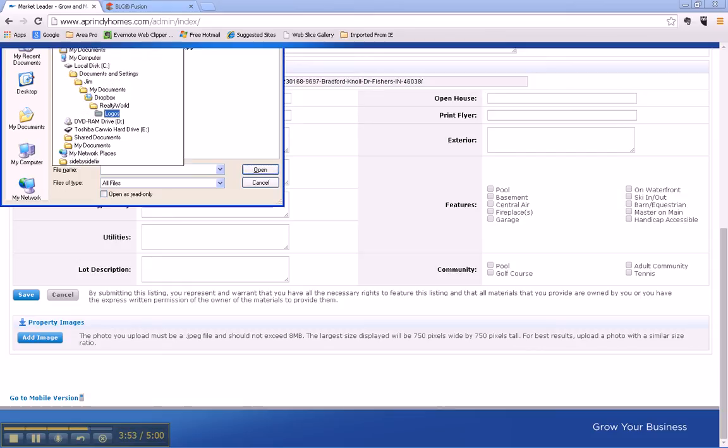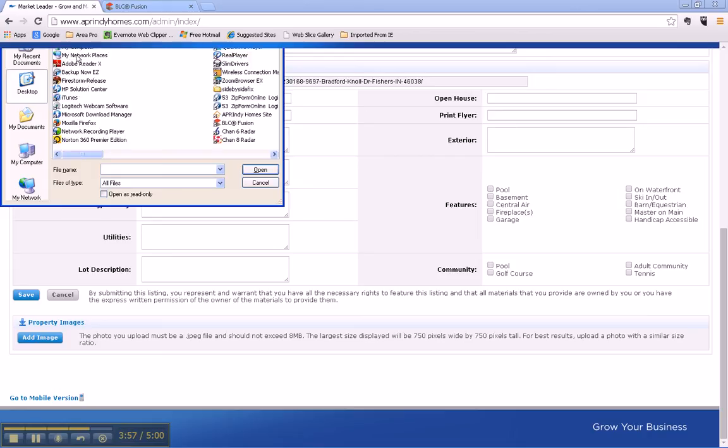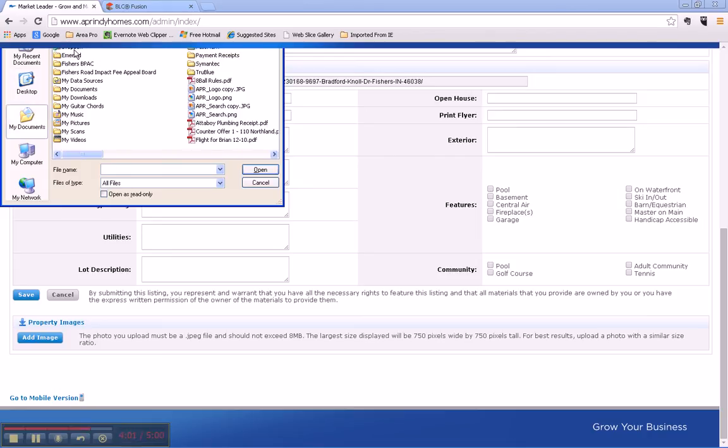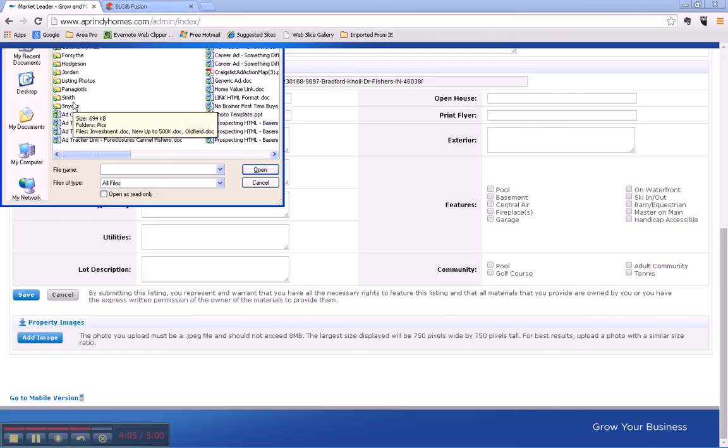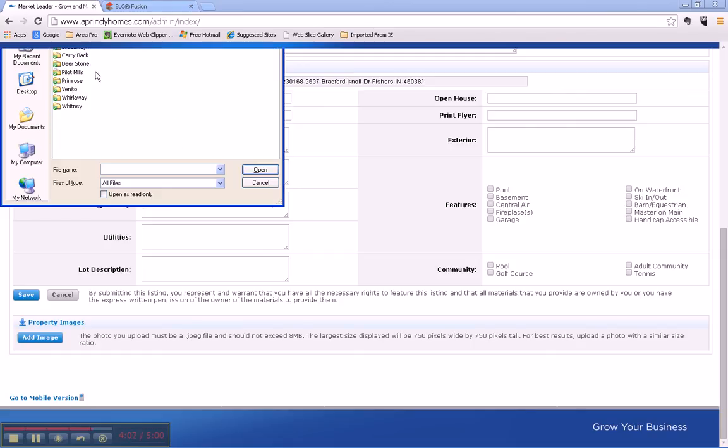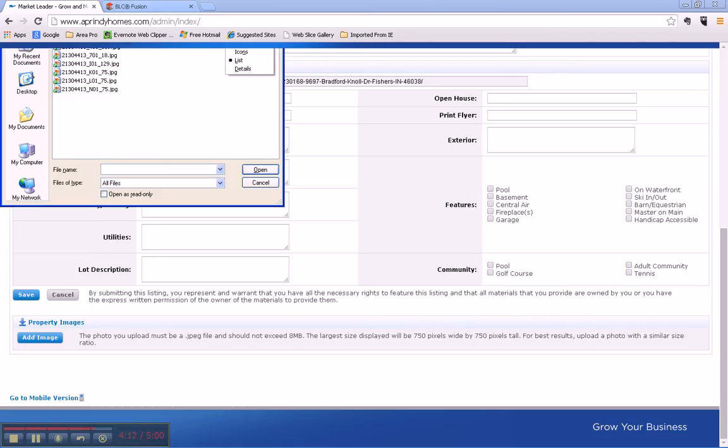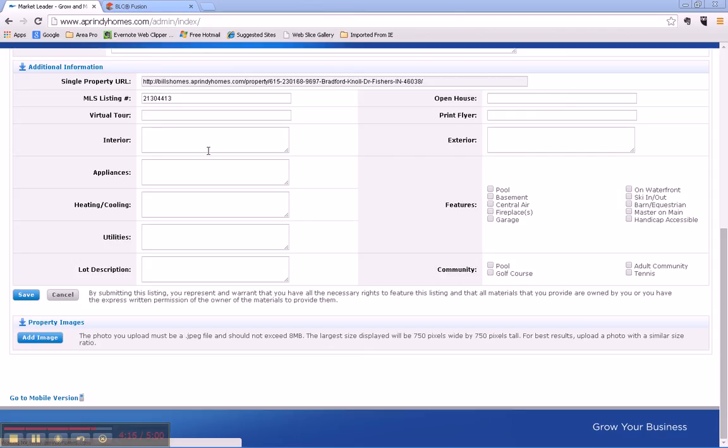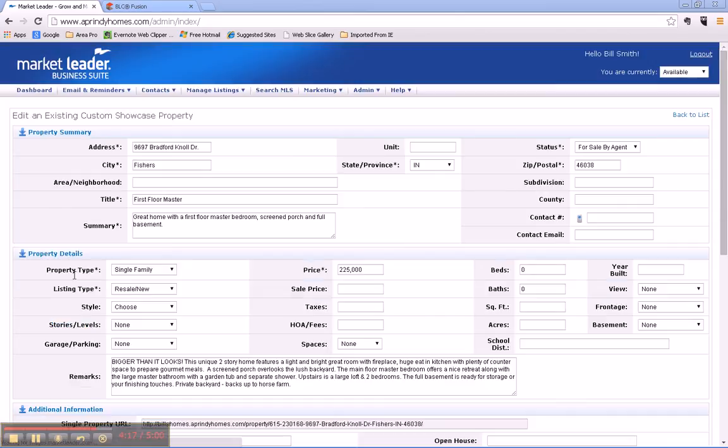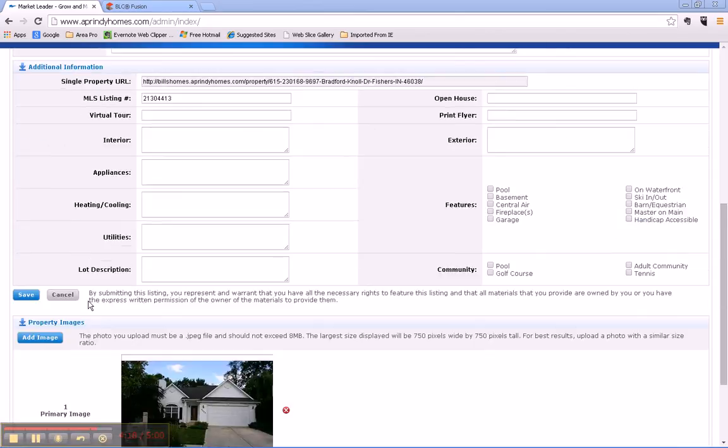I usually put mine in my Dropbox account, and I have one for Craigslist listing photos, Bradford Knoll. And I can put these in, so here's the main photo.